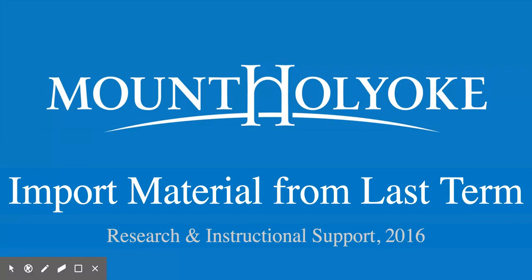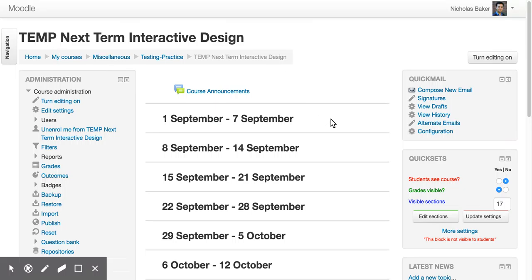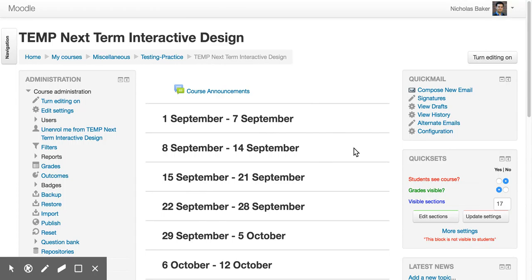So it's that time of year again when new Moodle sites are starting to show up and you might want to bring your old course materials over from a previous term. So here is an example of a new Moodle site. I've set up a temporary one for myself to play with. And I'm going to pretend that I'm teaching interactive design next term. And I want to bring over all the course materials that I created from the last time that I taught this course. So from the new site,